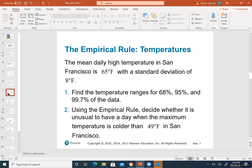Right here is another example related to temperatures. The mean daily high temperature in San Francisco is 65 degrees Fahrenheit with a standard deviation of 8 degrees Fahrenheit. We assume this will be unimodal so that we can apply empirical rules. The mean is 65 and the standard deviation is 8. If talking about finding the temperature range for 68% — which means one standard deviation away from the mean — 95%, which means two standard deviations away from the mean, and 99.7% of the data, which means three standard deviations away from the mean.